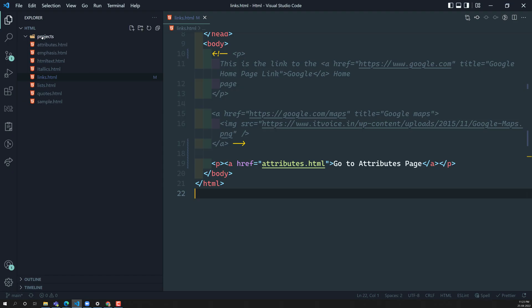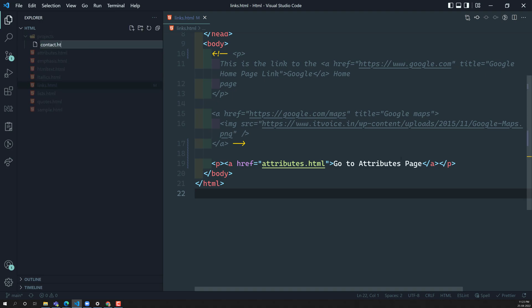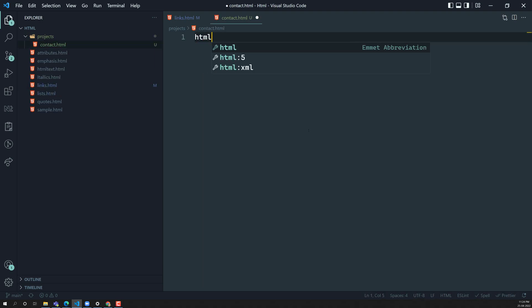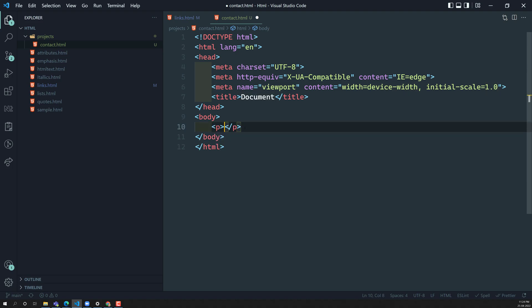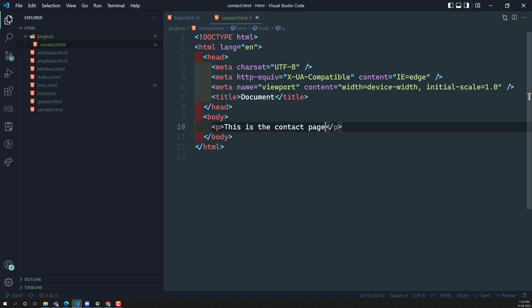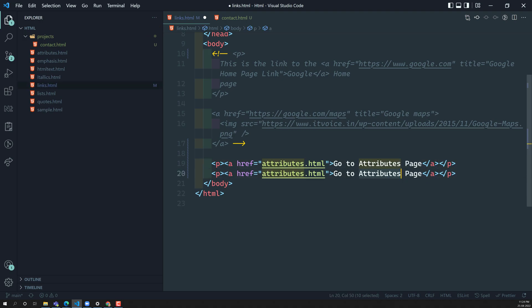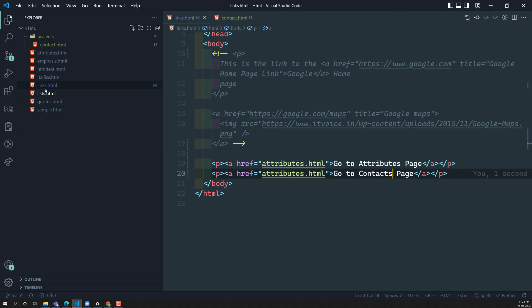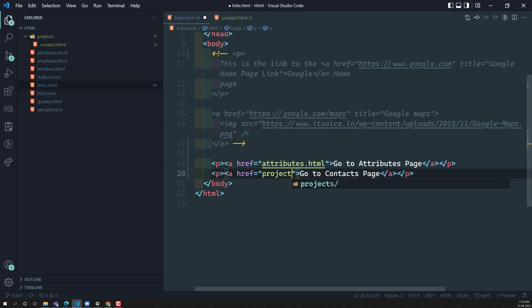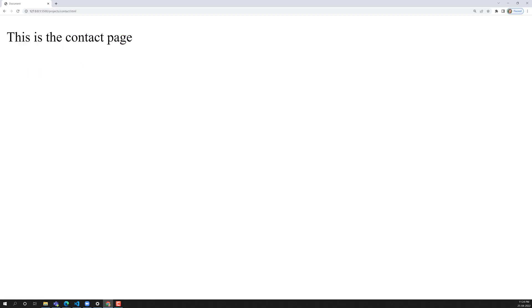Another scenario: let's say that in the projects folder we have another file called contact.html. This is the contact page. Now in links.html, I want to link to 'Go to the contacts page.' The contact page is not located on the same level as links.html — it is located inside the projects folder. So we need to mention the folder name: projects/contact.html. If we check the output, clicking the link goes directly into that page.